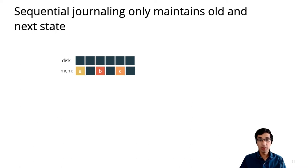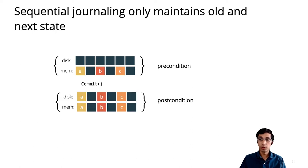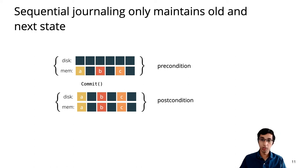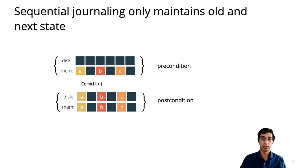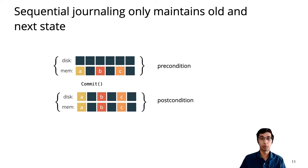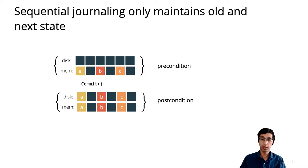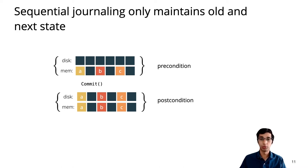We can then specify commit using a Hoare triple, which says that if we run commit in the precondition state, the result is to copy the in-memory state to disk. Not shown in this example is that commit also promises that if the system crashes, the resulting state is either the precondition state or the postcondition state, but not some combination of the two.